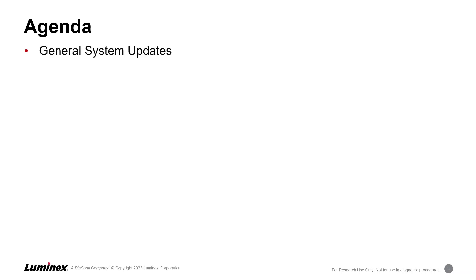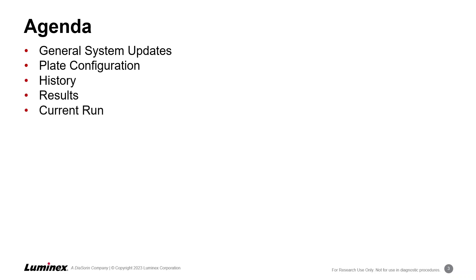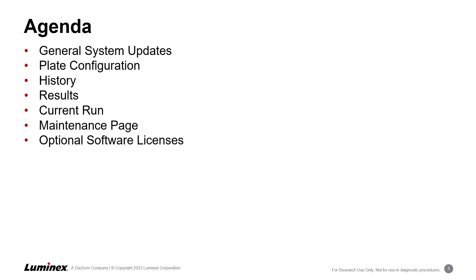This overview includes general system updates and changes to the plate configuration, history, results, current run, and maintenance pages, as well as information on the two new optional software licenses for electronic records compliance, also known as CFR, and automation.